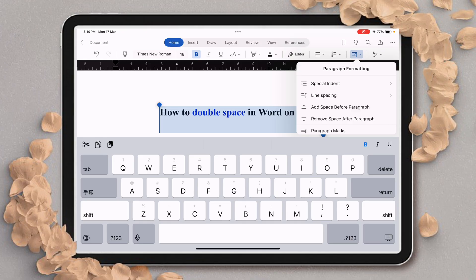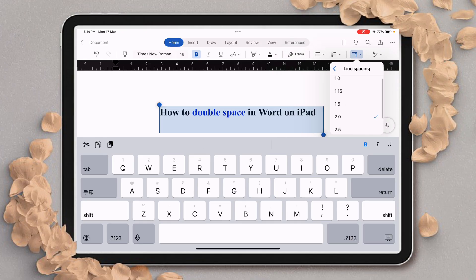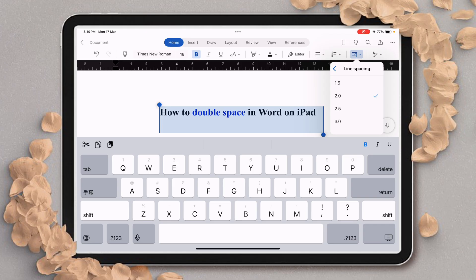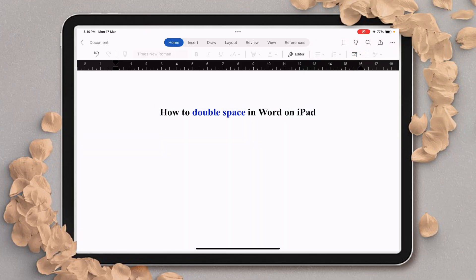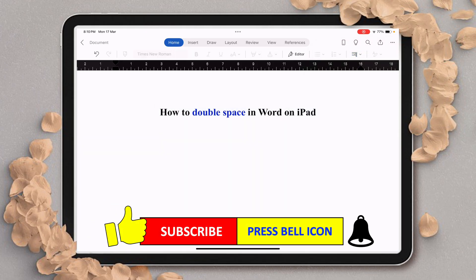Just tap on Line Spacing, and now here you will be able to see the double spacing option. You just have to tap on 2.0, and this will make double space in your Word document.